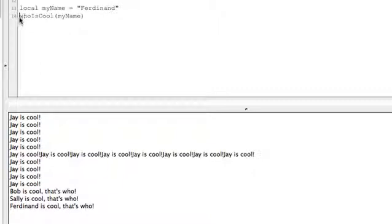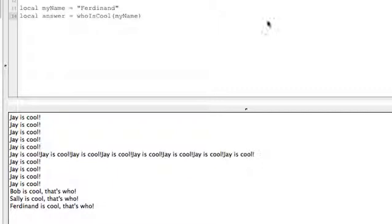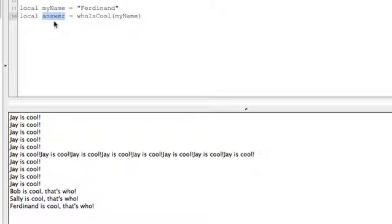So we need to, let's do local answer equals whoIsCool myName. We can run that. Still nothing happens. We have the sentence that's been put together in the answer variable but we're not doing anything with it yet.